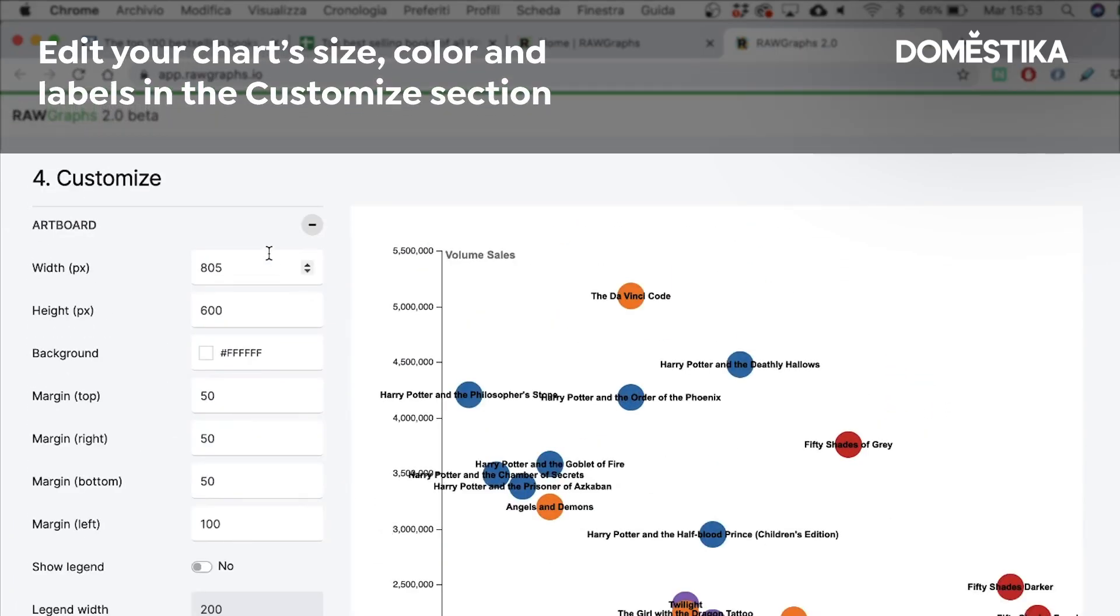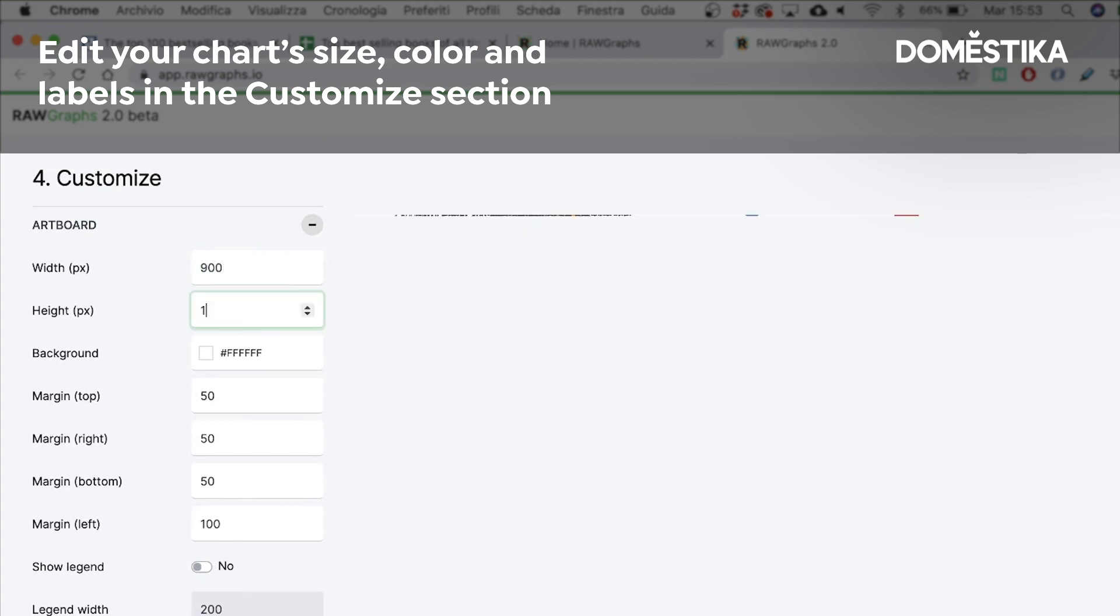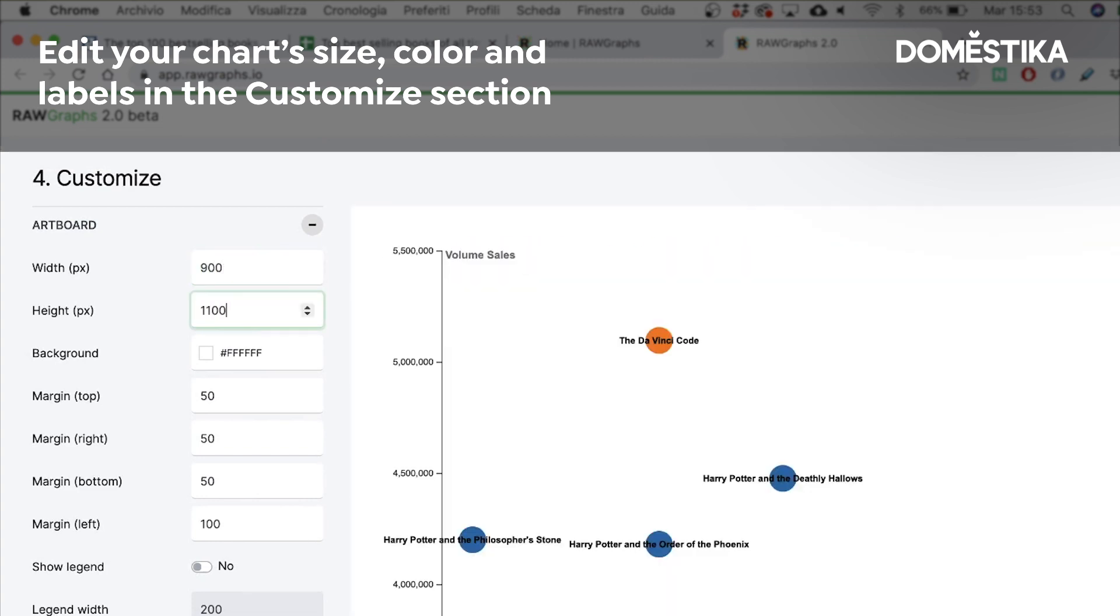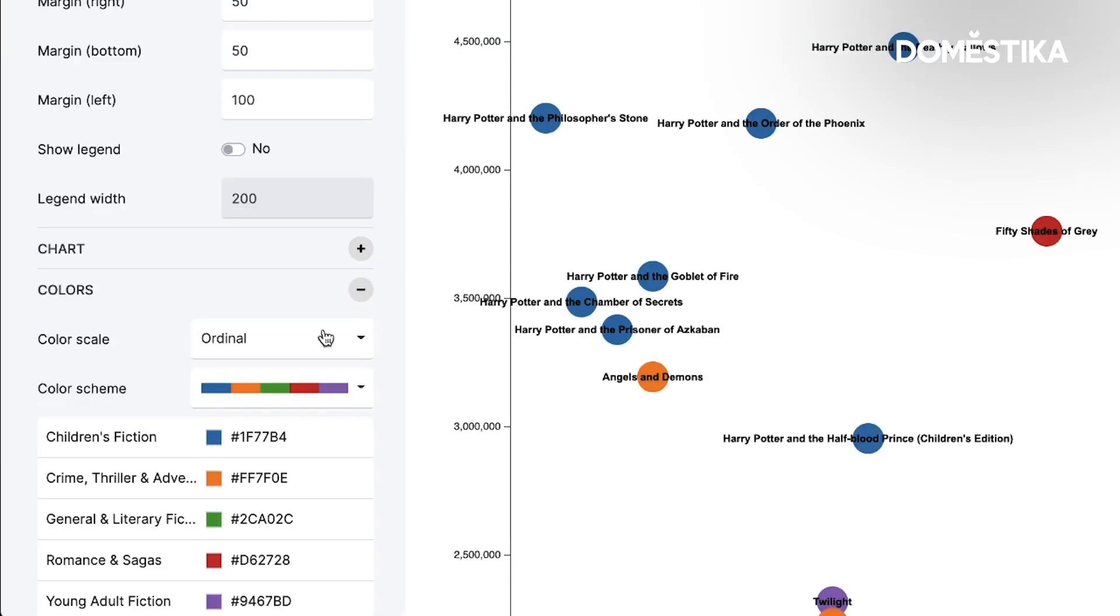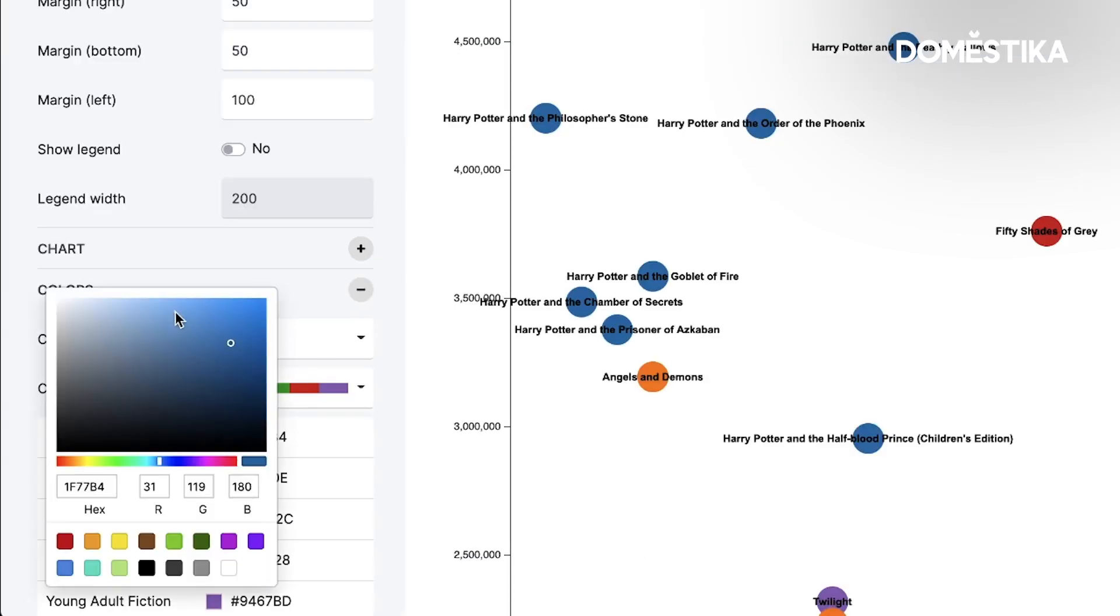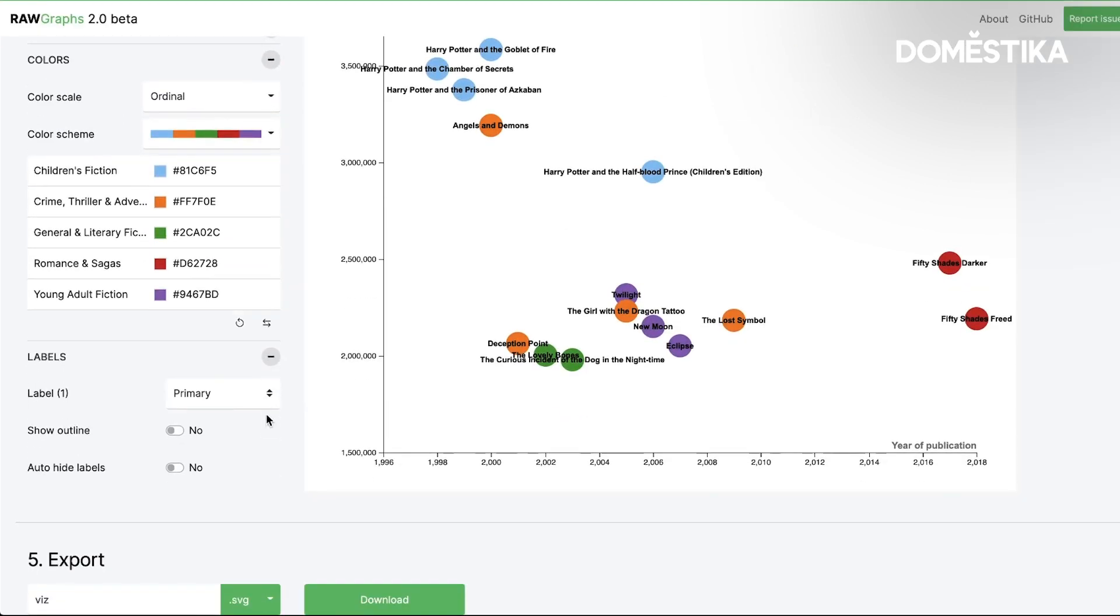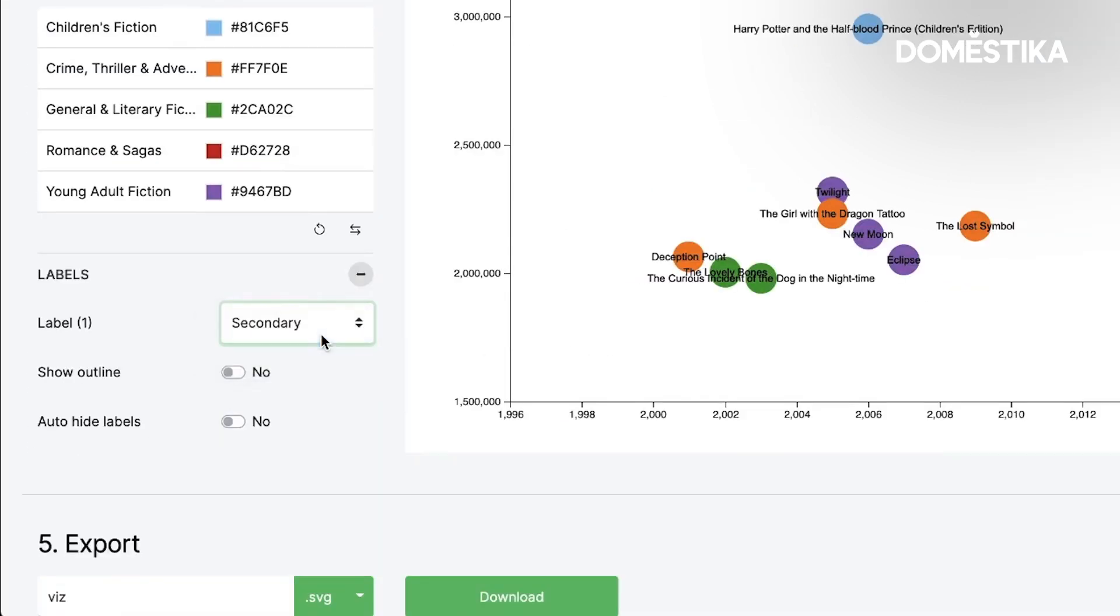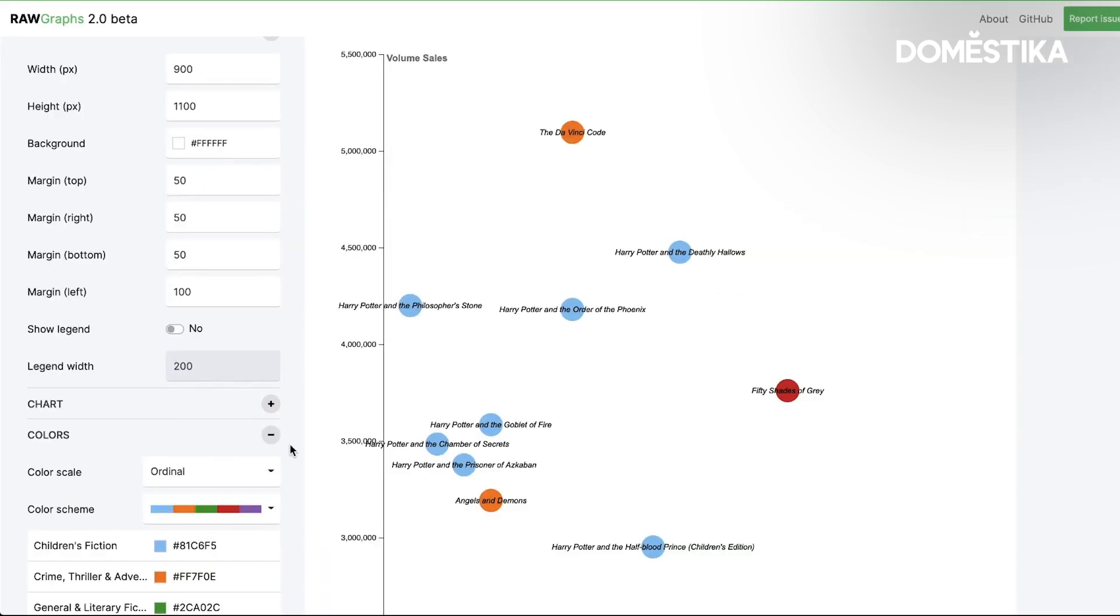Then we can edit the size of our artboard to avoid overlappings. The colors we can already edit directly from here. And the labels. This is already a way to visualize this data.